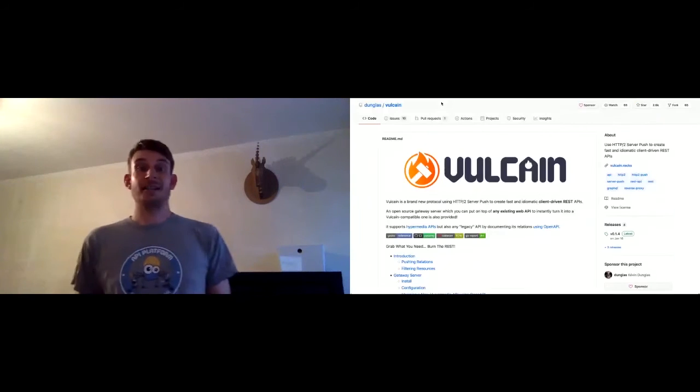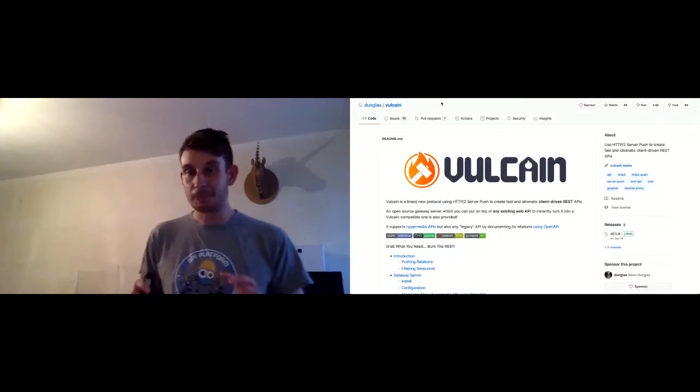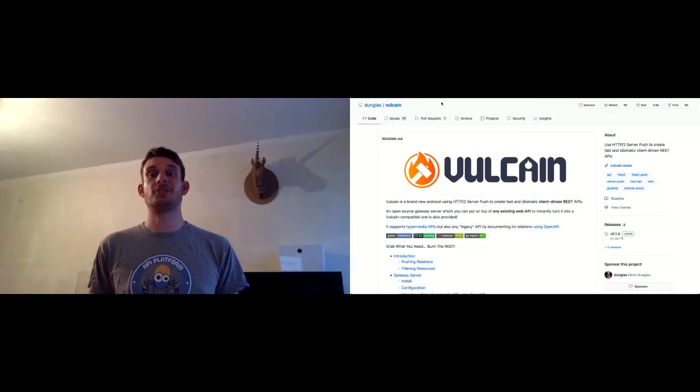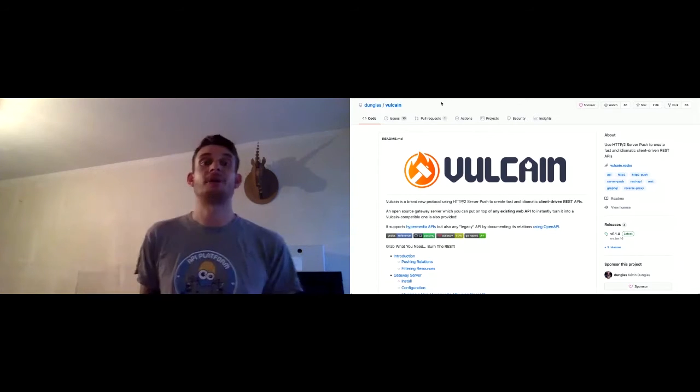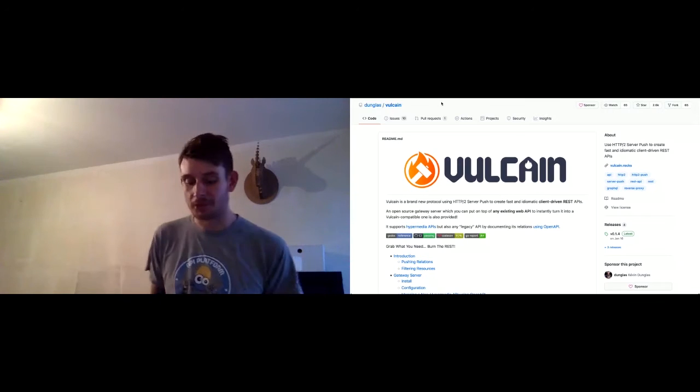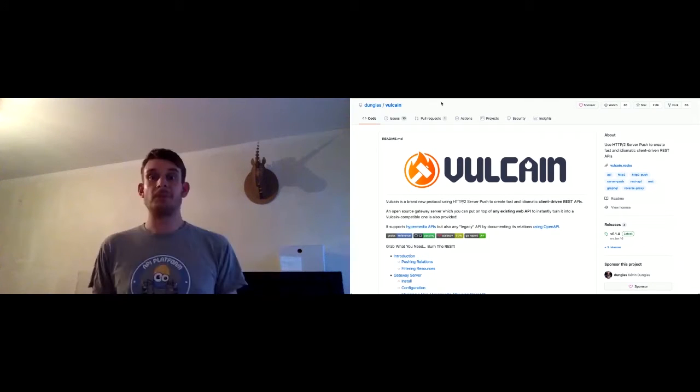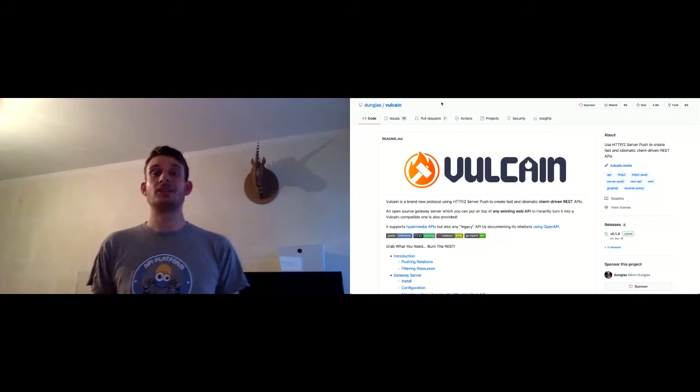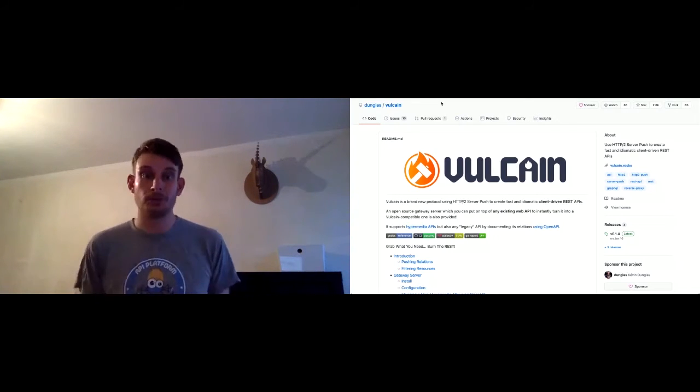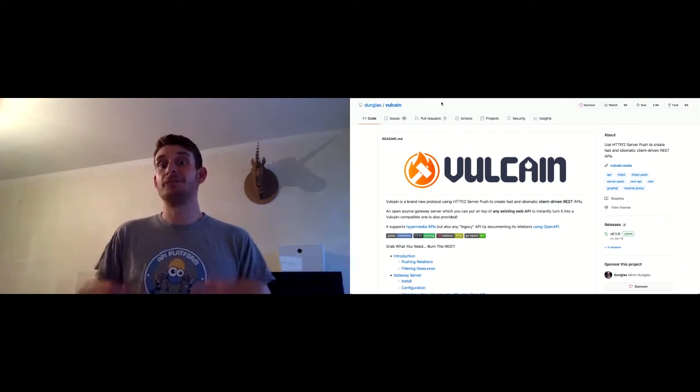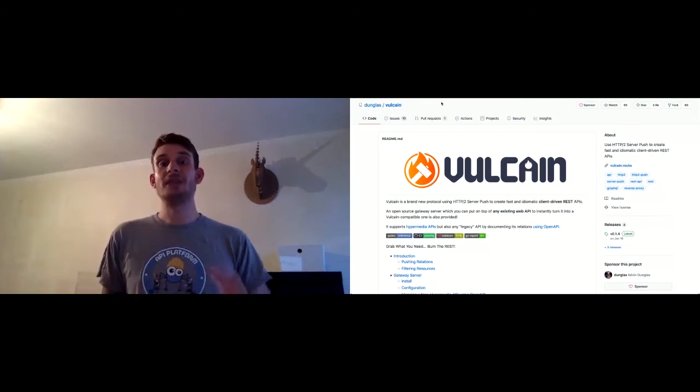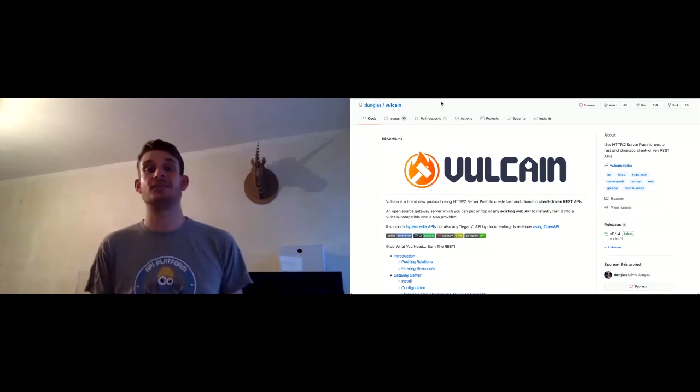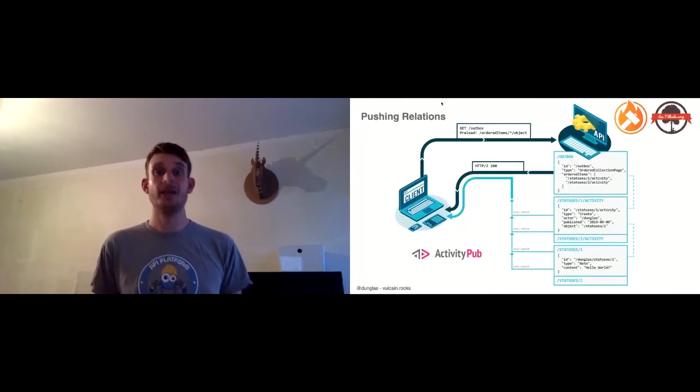So let's speak about Vulcain. It's two things. First, it's a tiny protocol that has been written at the IETF that is published on GitHub and on the IETF website. So it's the specification of a tiny protocol. There is also, in the same GitHub repository, a reference implementation that is a gateway to use, that is open source, that is written to put on top of existing web APIs to enable Vulcain on this API without having to modify the existing code.